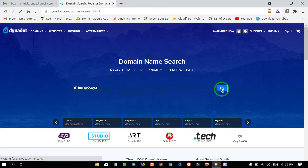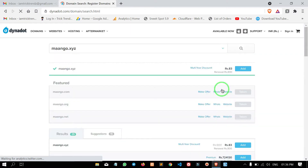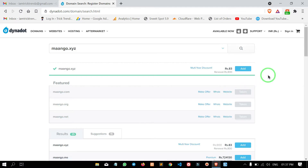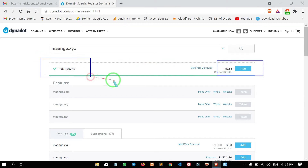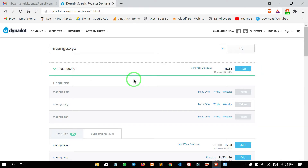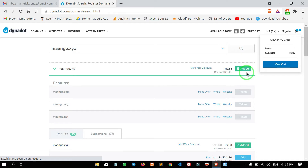Click the search button and click the domain in the search bar. Click the Add button and click the domain into the cart. Now the domain is the .xyz domain.